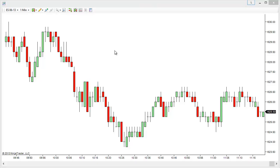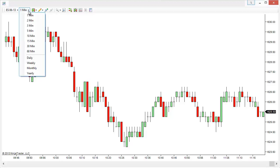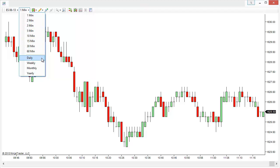If you look at my chart currently, I just have a regular ES 1 minute chart open. And if I were to switch to another time frame I can do that using this drop down menu. We have things like a 1 minute, 2 minute, 3 minute and other minute charts, as well as daily, weekly, monthly or yearly.